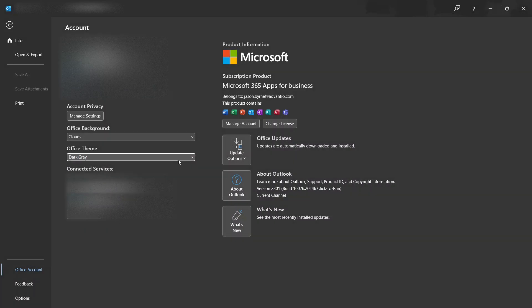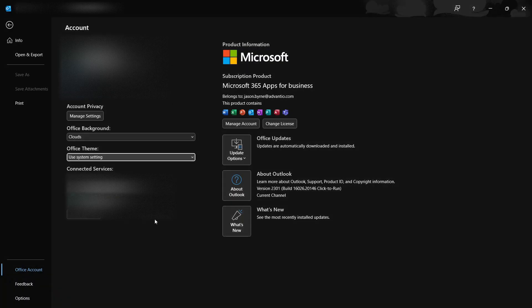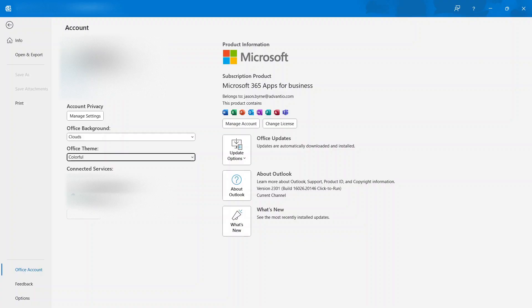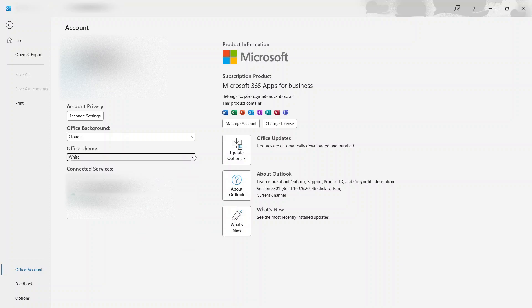I definitely do not like that. You can use system settings, whatever they may be. It's actually dark mode on mine. And then colorful, or else you've got white which is very similar to the original.